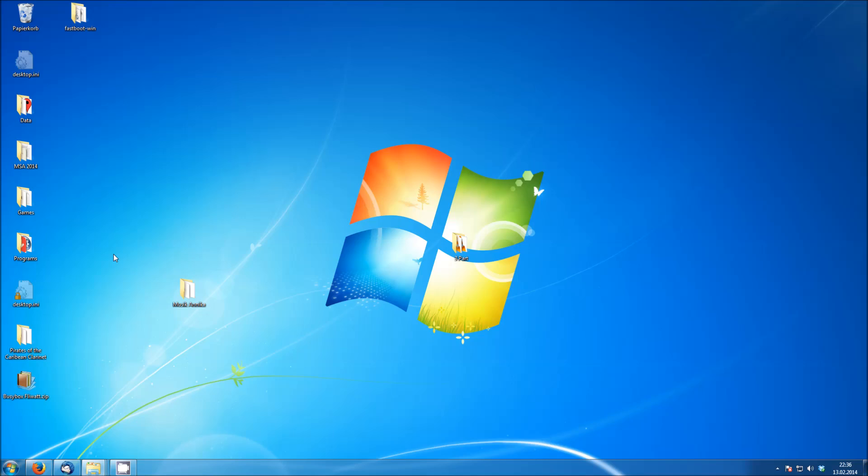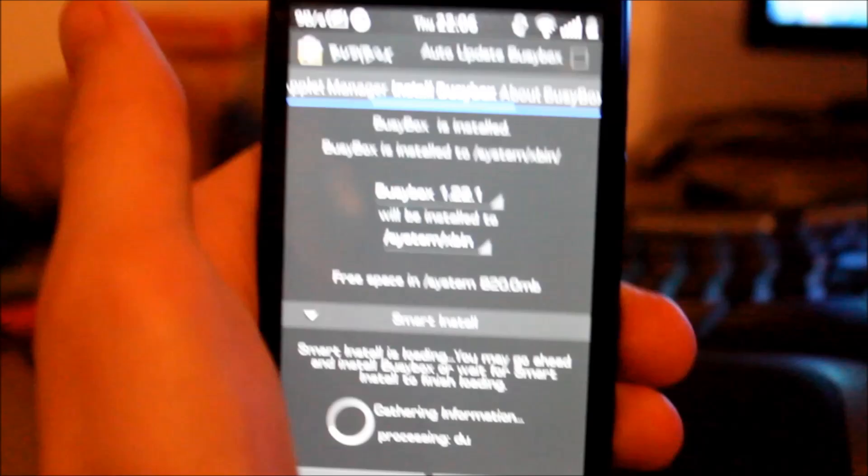Alright, so you now take this file, download it and download it onto your SD card on the phone. So that's all we can do on the PC. So let's go to the phone.